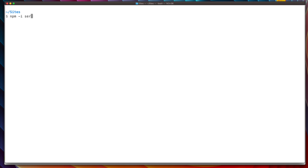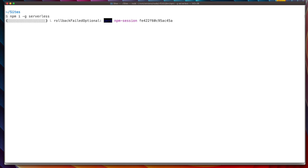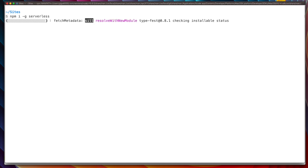The first thing we want to do is install the Serverless binary. We type 'npm install -g serverless' to install the Serverless binary globally on your computer. Make sure you have npm — if you have Node.js installed, you should be fine.